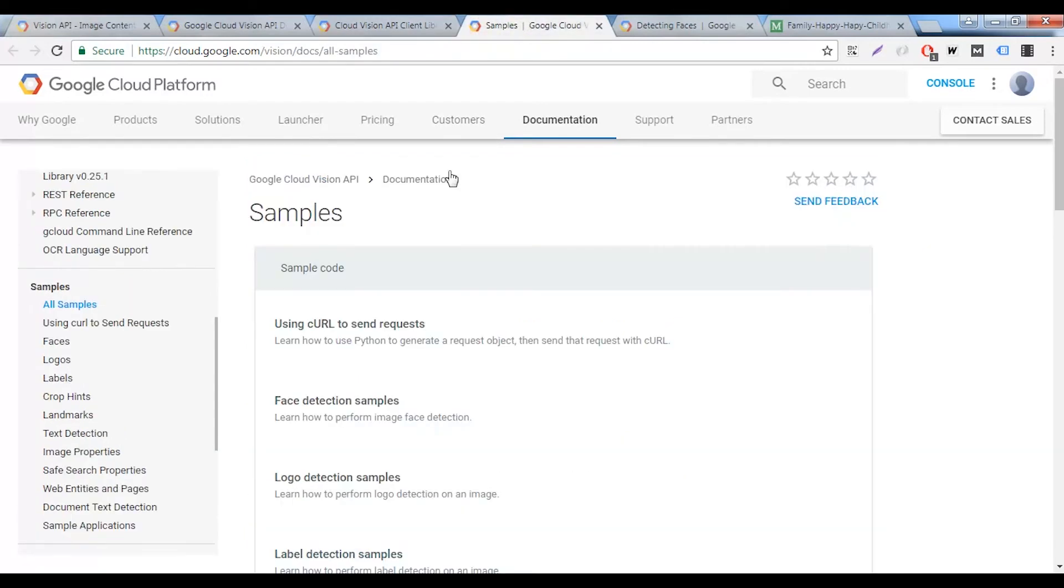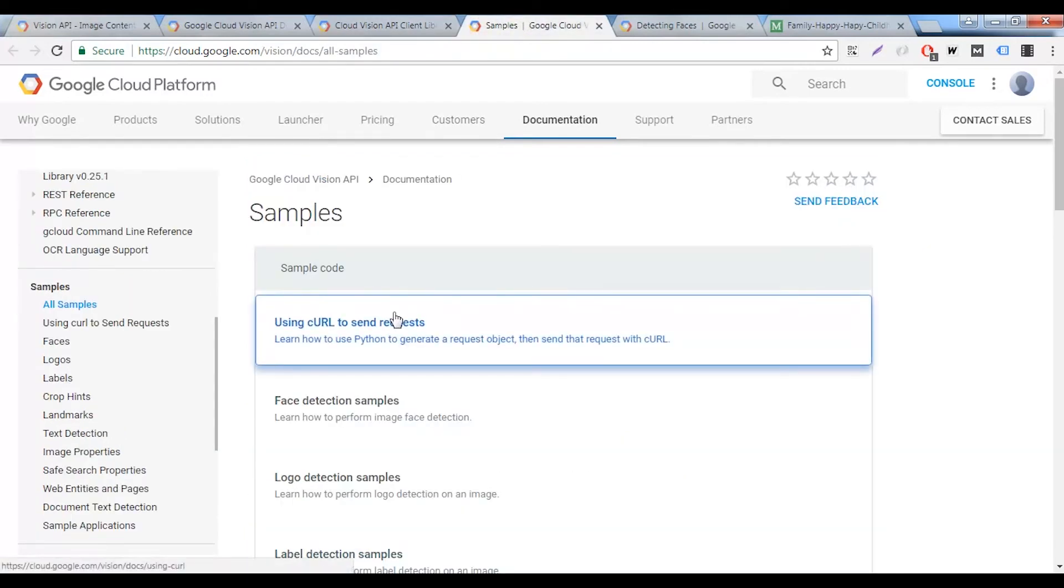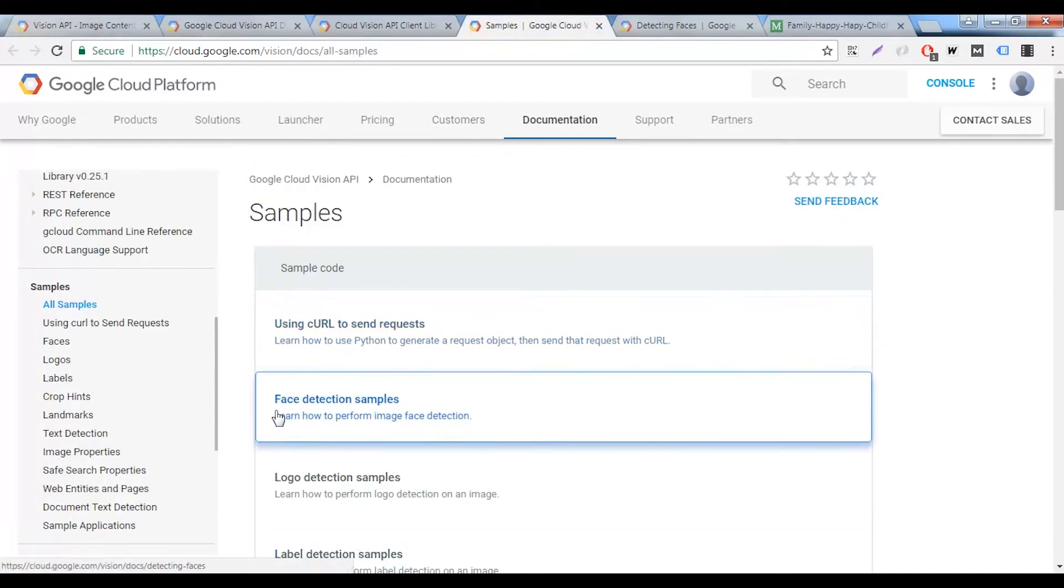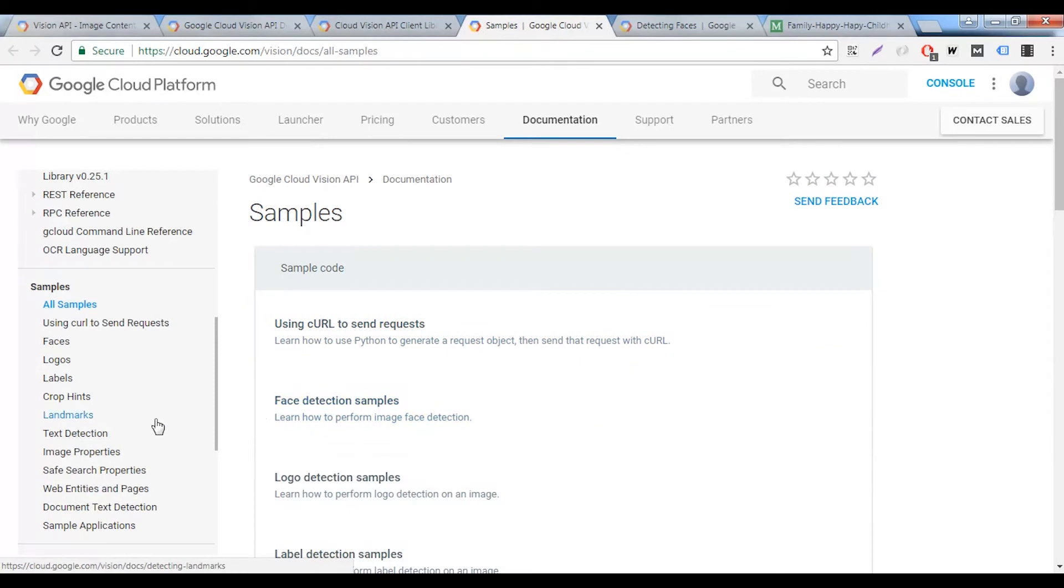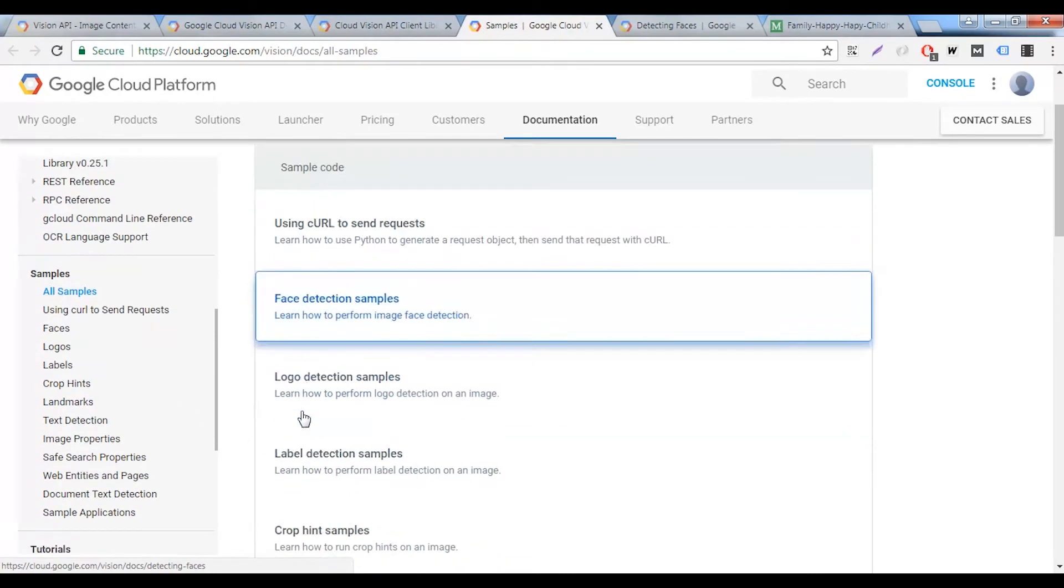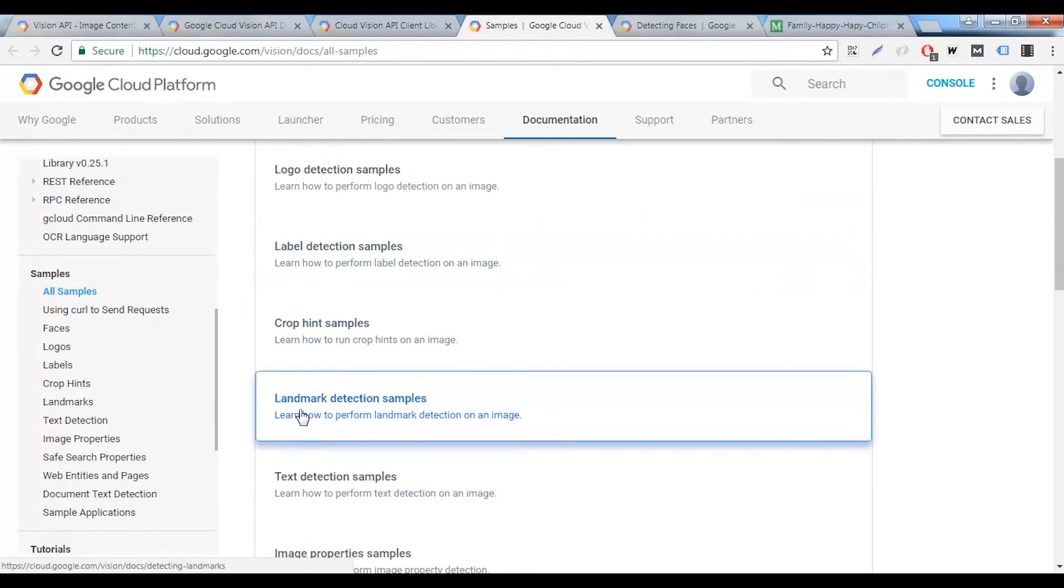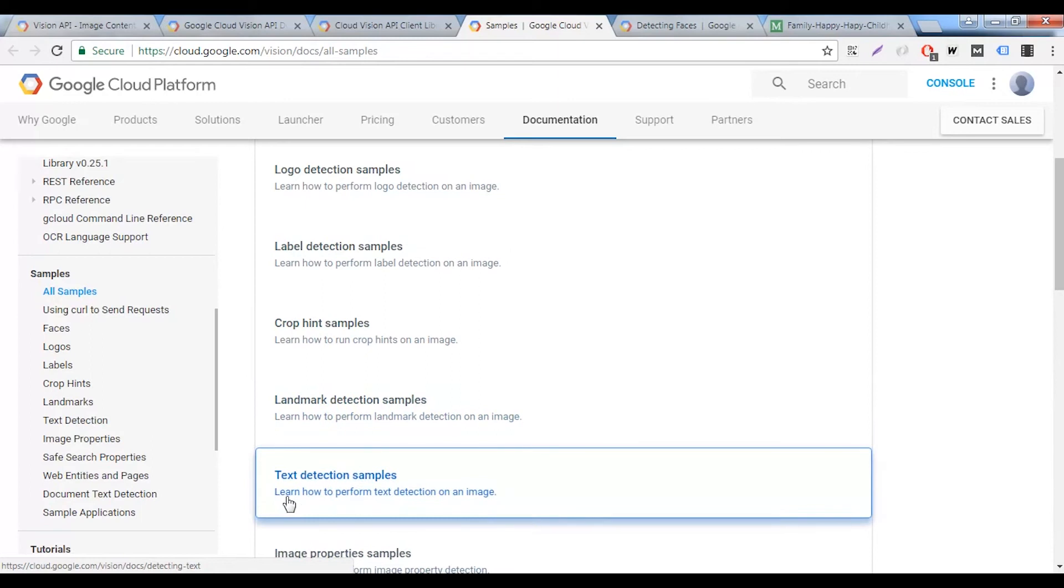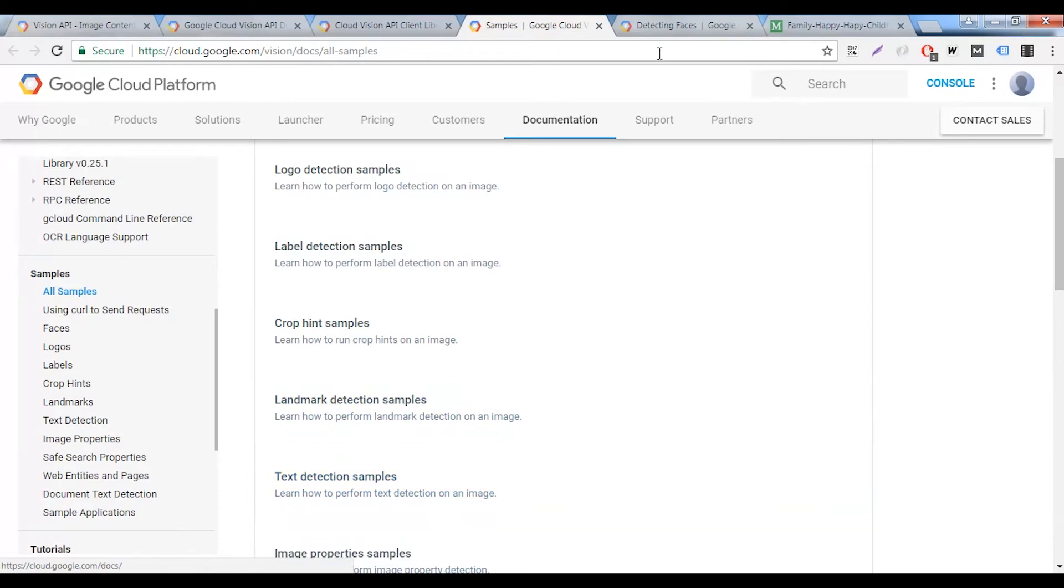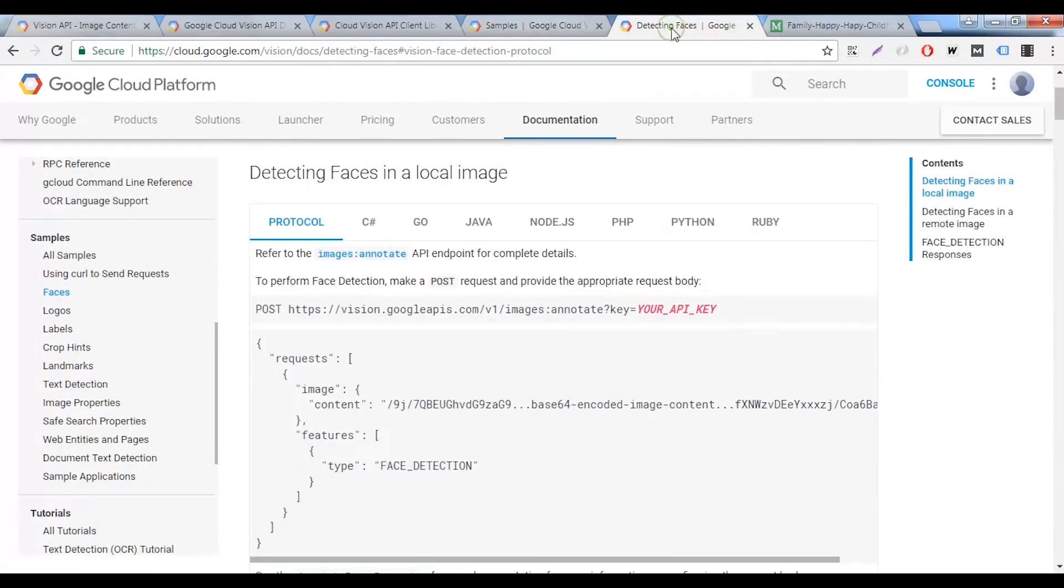Google has also provided us with some samples that we can use, some face detection samples, logo detection samples, text detection samples, landmark detection samples. For our purpose, we are going to look at the face detection samples, and I'm just going to show you how easy it is to use this.